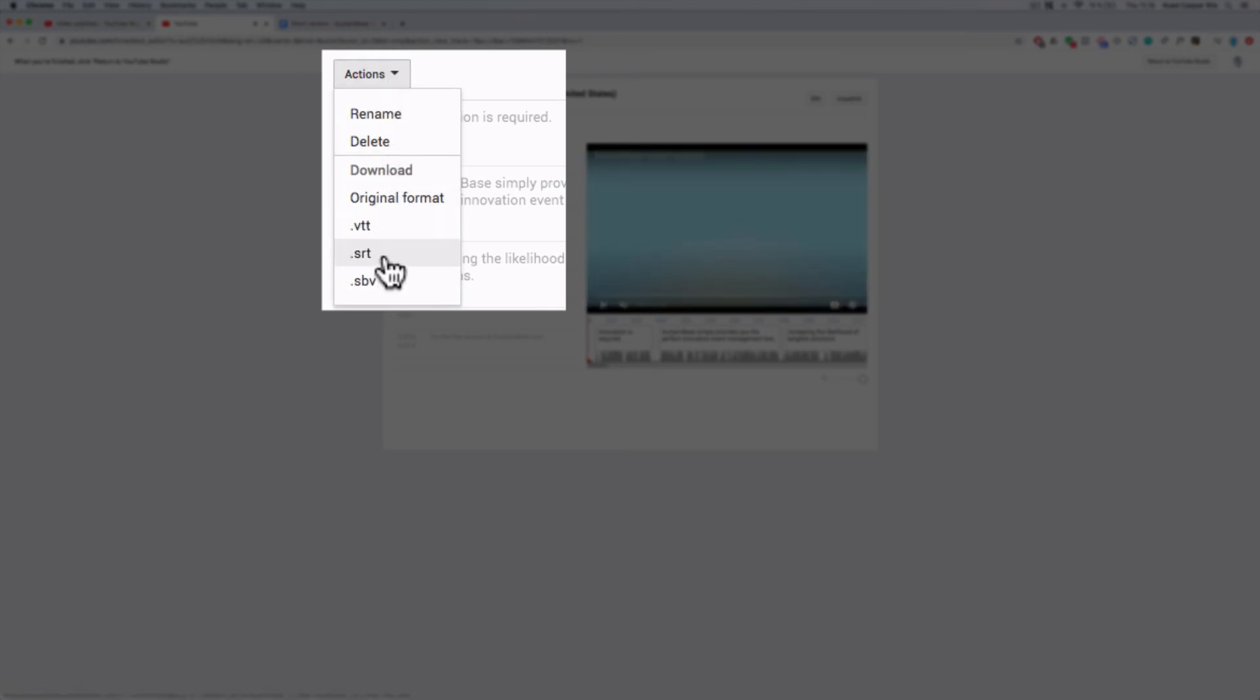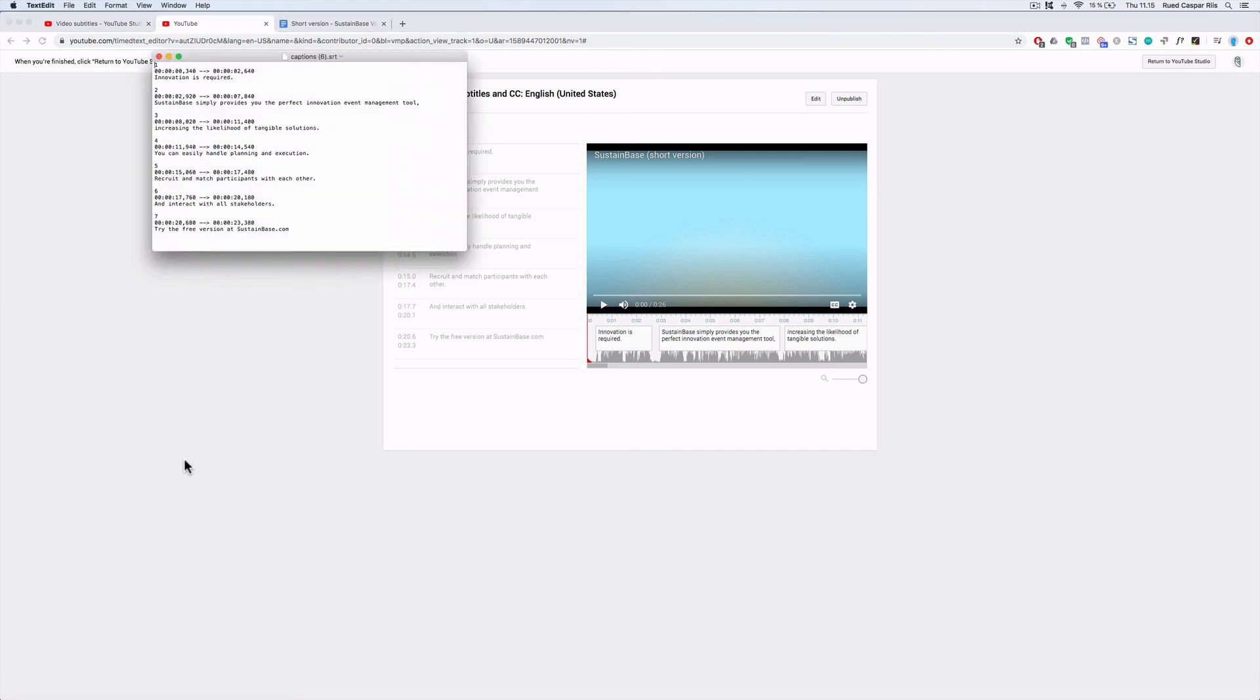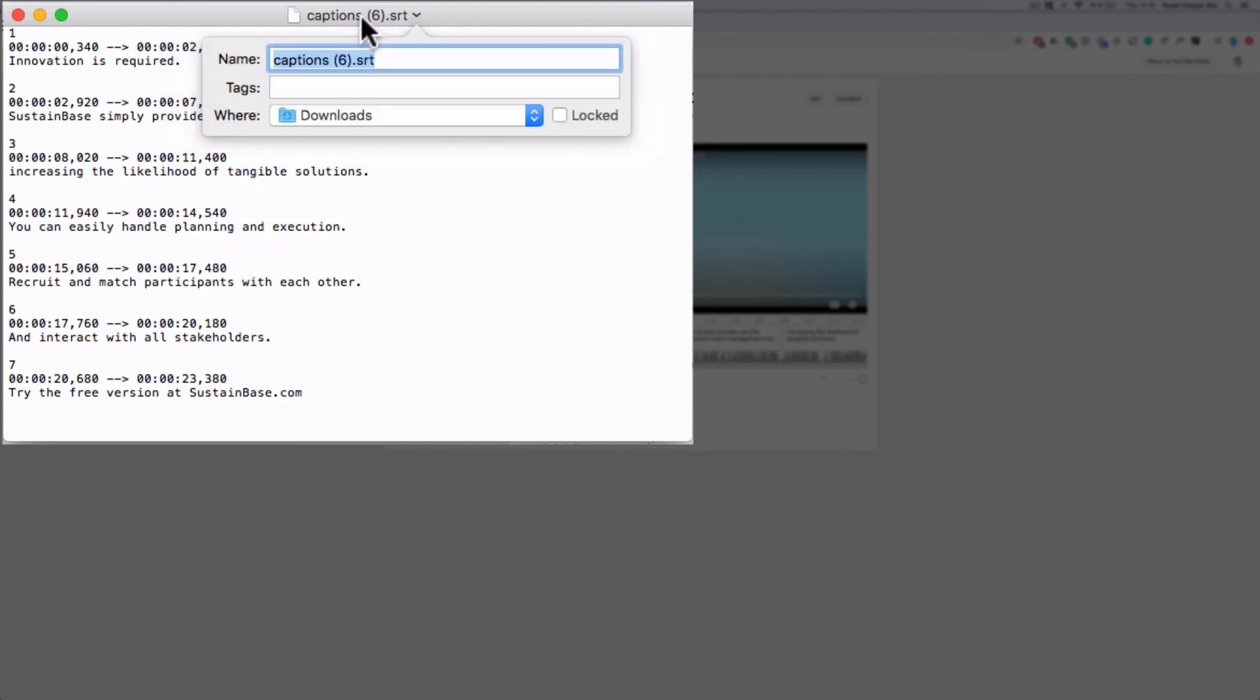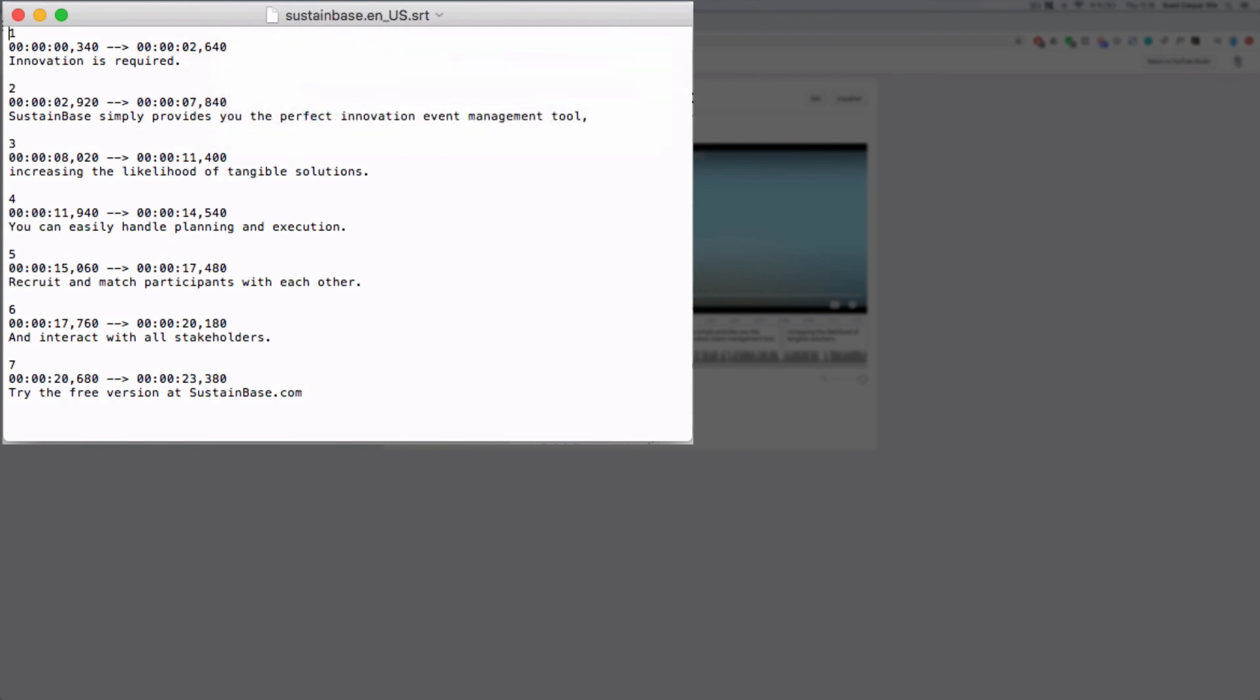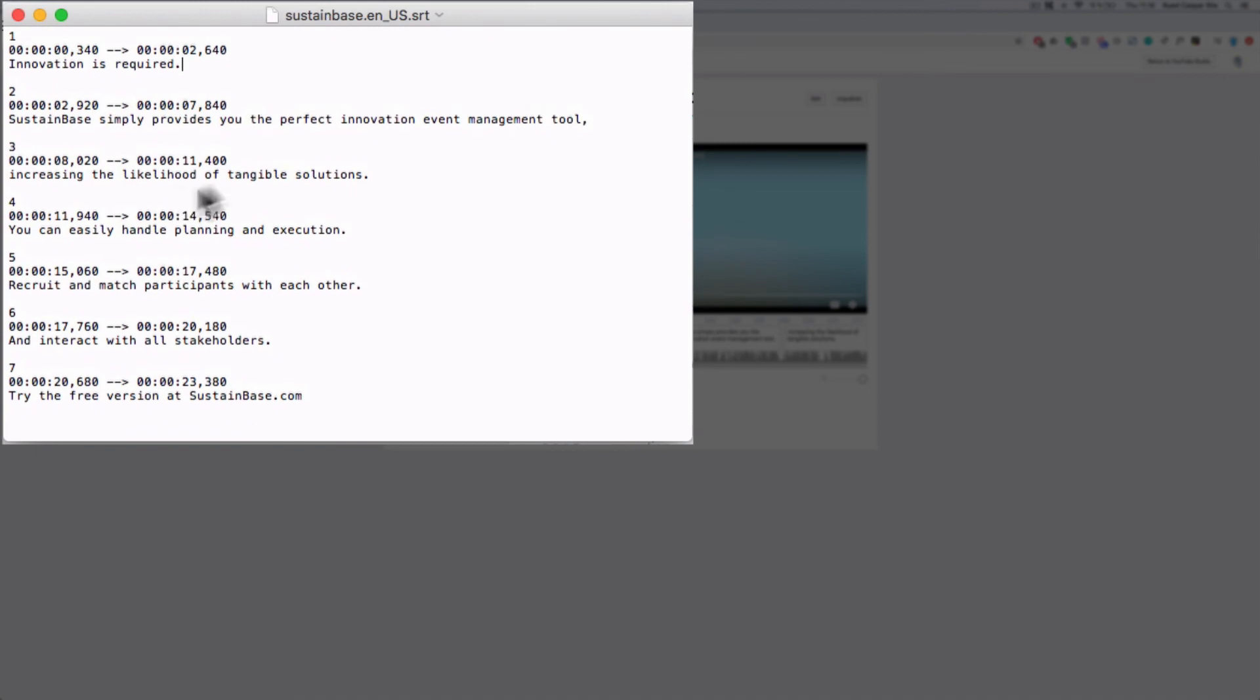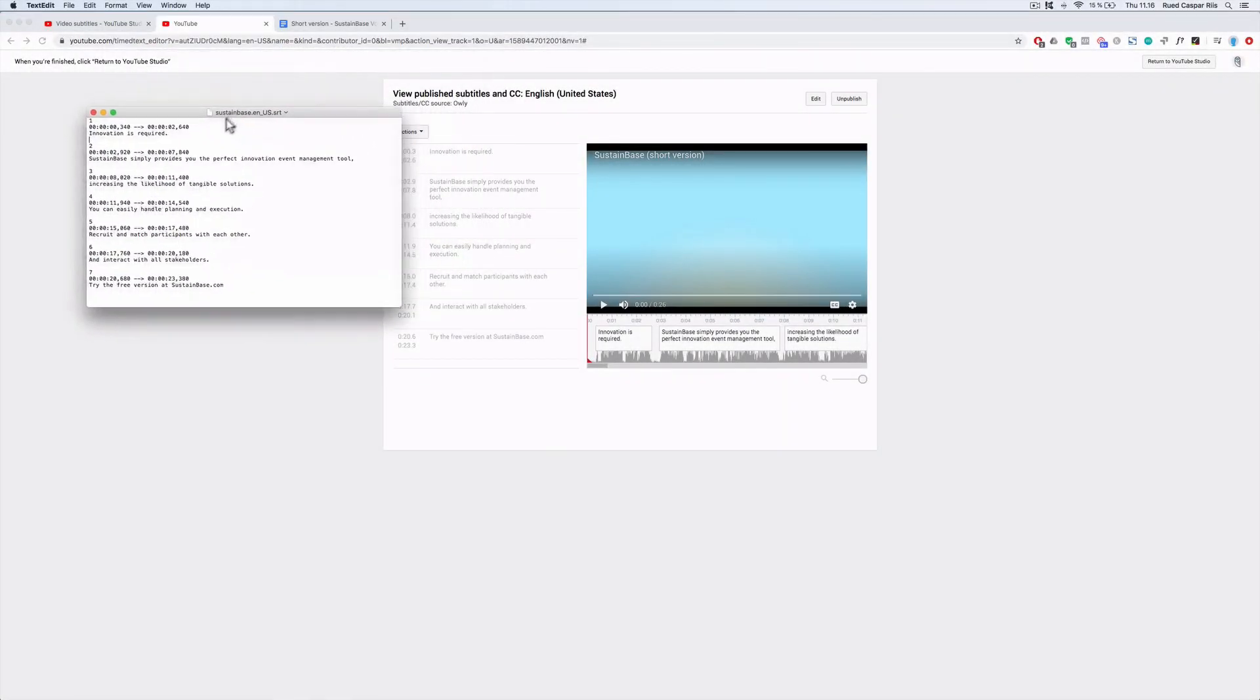In less than a second, a .srt file has been created and it is now downloaded on your computer. In order for social platforms like LinkedIn and Facebook to understand what language this srt file is in, you have to open it and rename it. The magical naming formula is filename.language underscore country .srt. I've shared a link with you with all the language and country codes. So an srt file is really just a text file with some timestamps and the sentence that is shown at this specific time. Remember to save your file now that you've given it a new name.